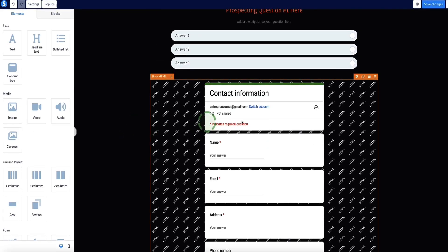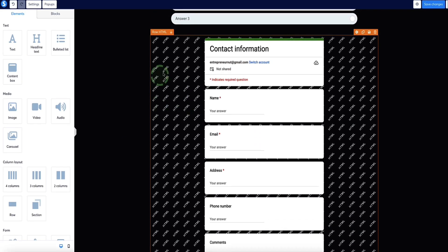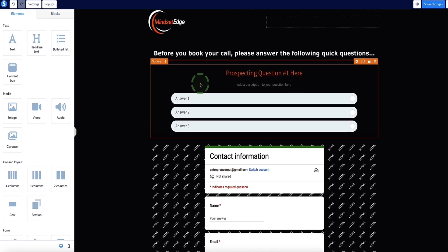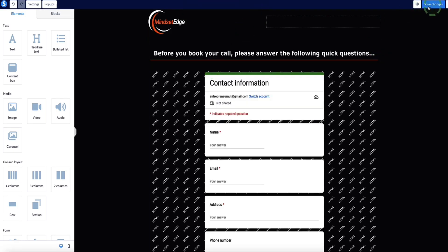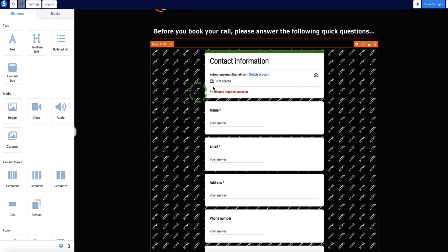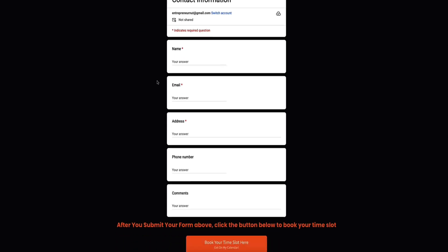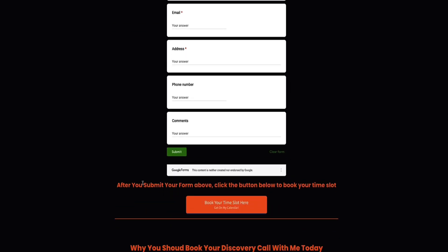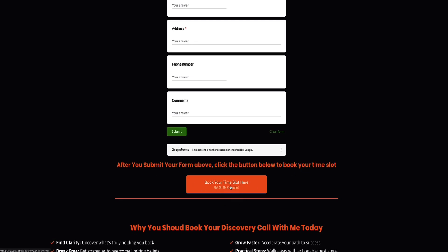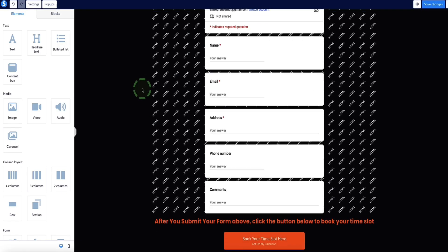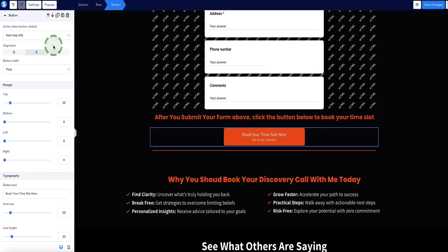Come back to your questionnaire page in the funnel, click on the raw HTML element, and in the left menu bar click 'edit code.' Highlight the existing code, delete it, paste in your Google form code, and click save — this embeds the form into your page. Then delete the old survey placeholder element. When visitors reach this page, they fill in the form, submit it, and then click the button below to go to your calendar page. Make sure that button is set to 'next step URL' under 'action when button clicked,' then save changes.